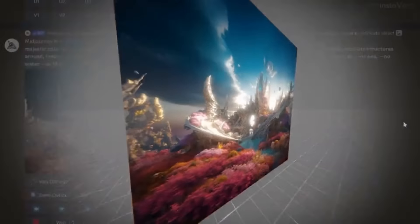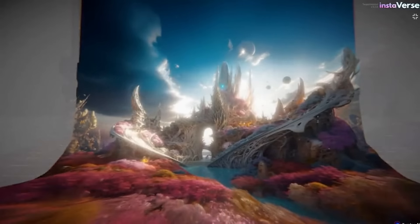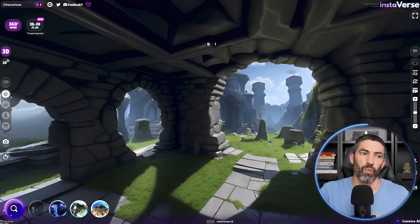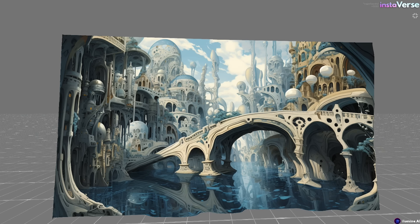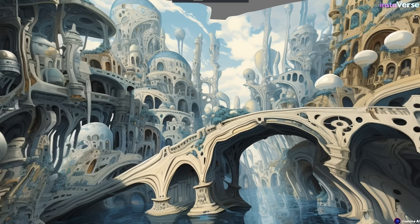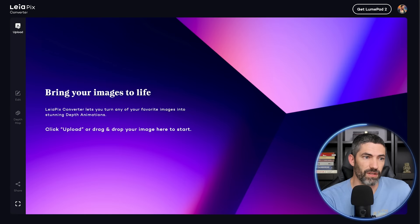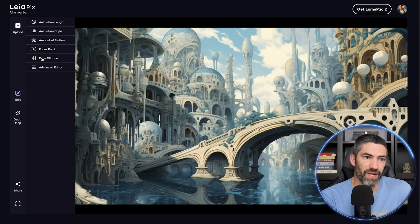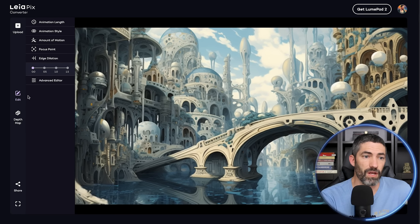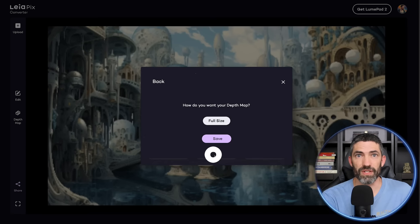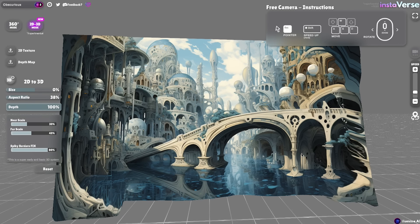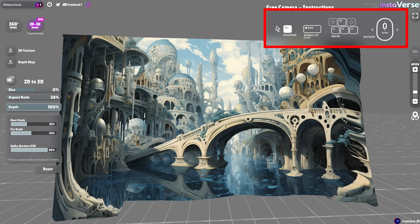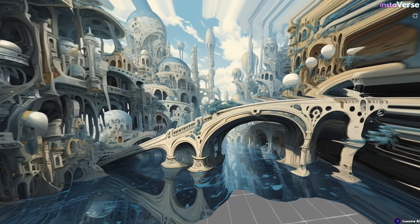This is a pretty new tool that's completely free right now. You can turn your image into an immersive 3D environment. It's called Instaverse from Illumin AI. Once you open it, click 2D to 3D, then upload your image under 2D texture. It will still look off because we need to add a depth map. The quickest way to get one is back to LeiaPix — upload your image there, lower the edge dilation to zero, then when you click share, use the option of depth map. Then back in Illumin, upload it and you can move around the 3D environment.